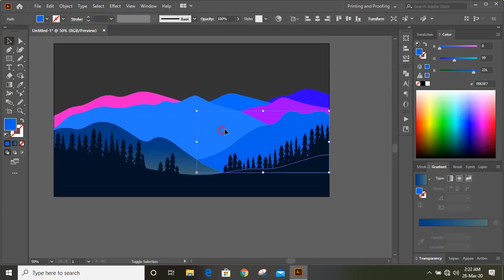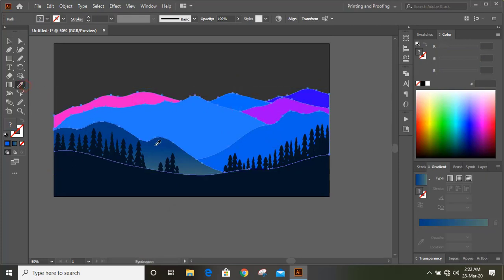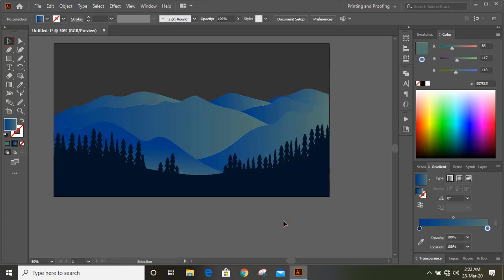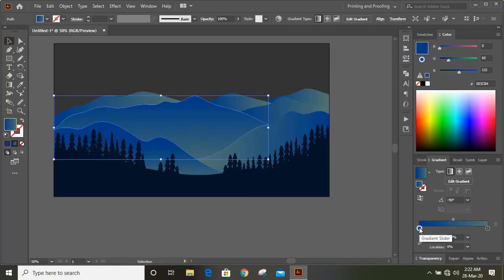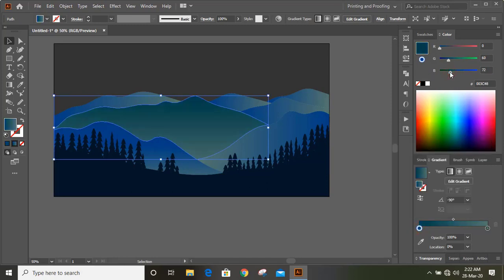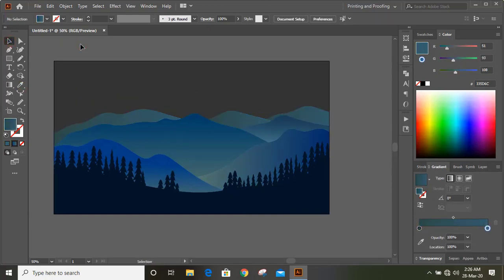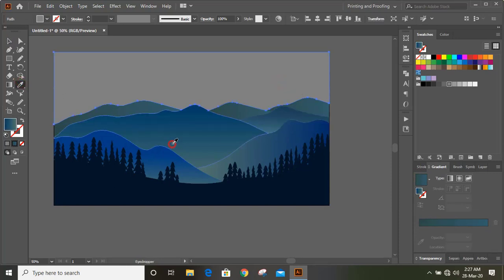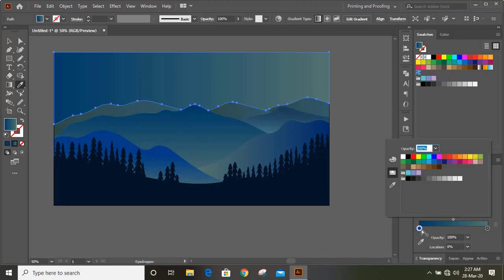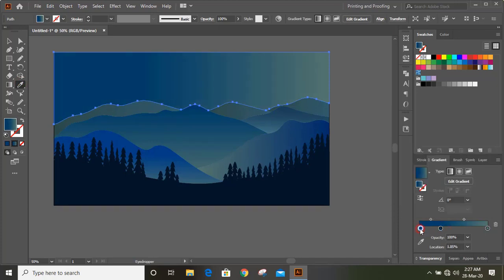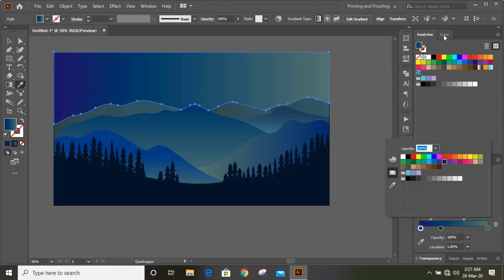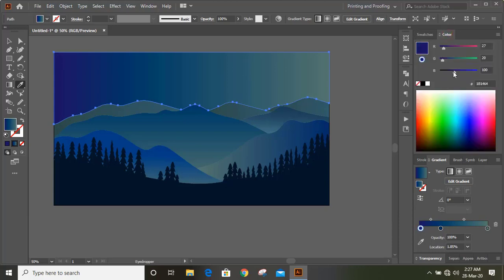Now select the other hills by pressing Shift and transfer the color. Select this one and make some changes to the color. Now select this one and transfer this color. Apply gradient color and change the color, applying a dark color to the new color point. Now fix the gradient color angle.